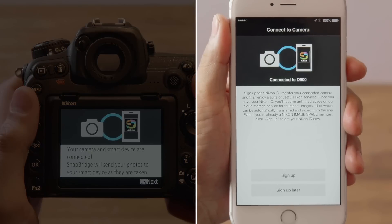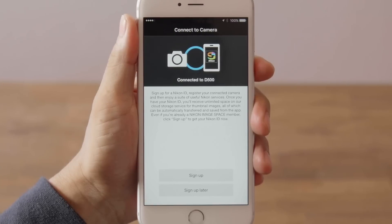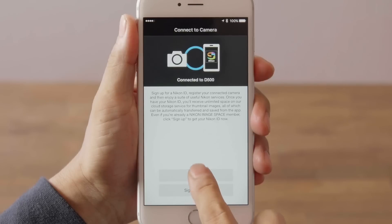This dialog is displayed when pairing is complete. The next step is to sign up for a Nikon ID. Tap Sign up.